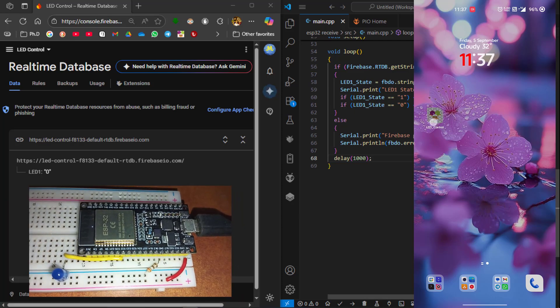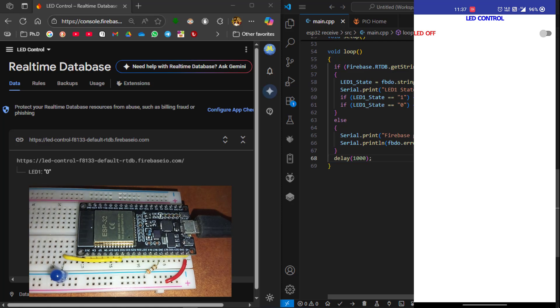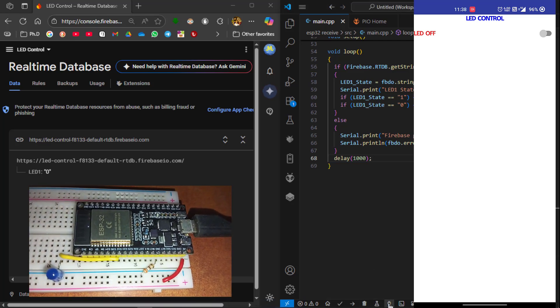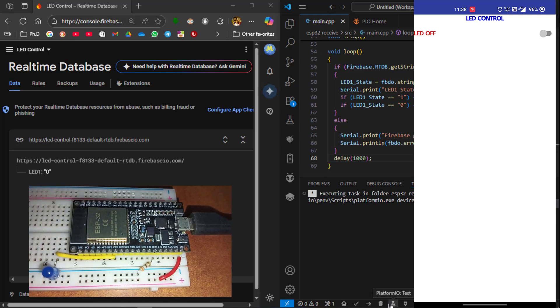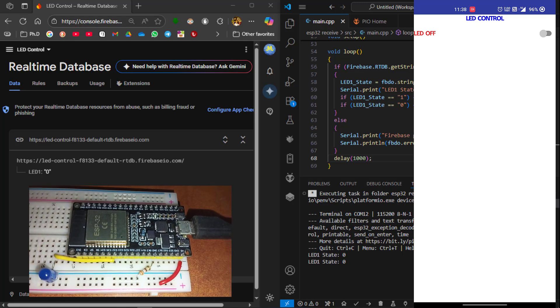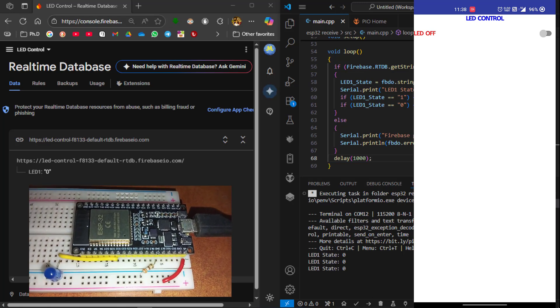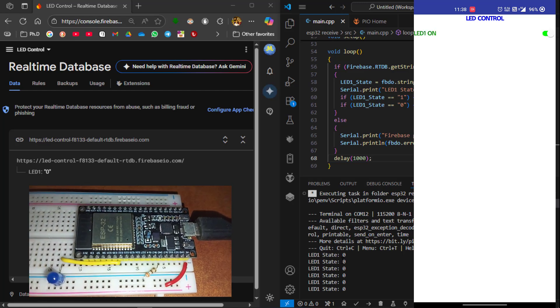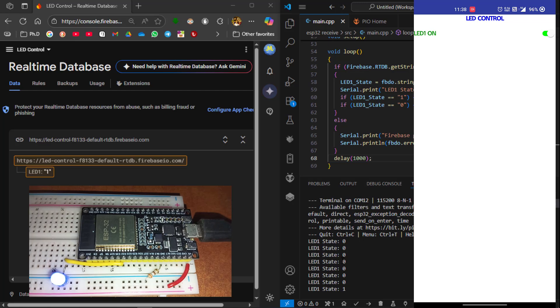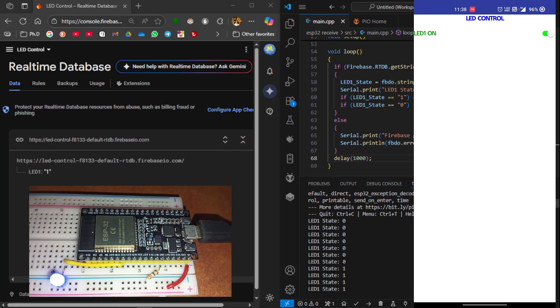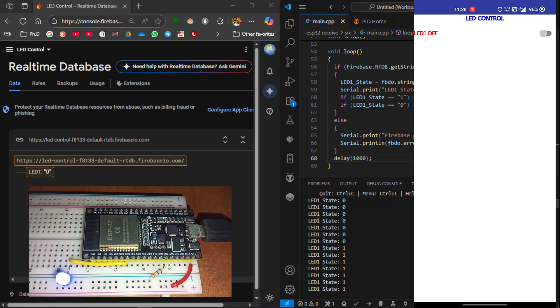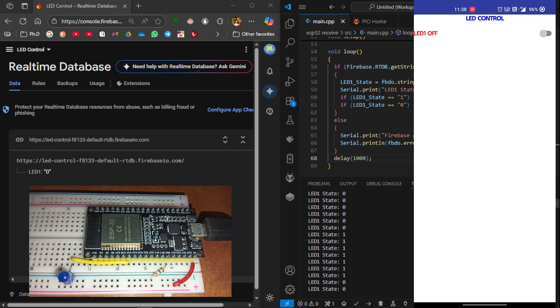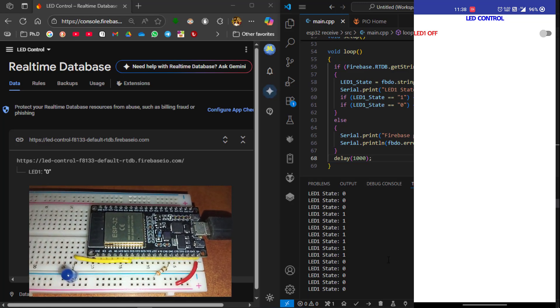Open our android app. At the same time open the serial monitor. You can see the led status is now 0. Now I am going to turn on the led from the app. You can see the led has been turned on. Similarly I am going to turn off the led from the android app. So at that time the status has been updated in the firebase as well as the hardware has also take effect.